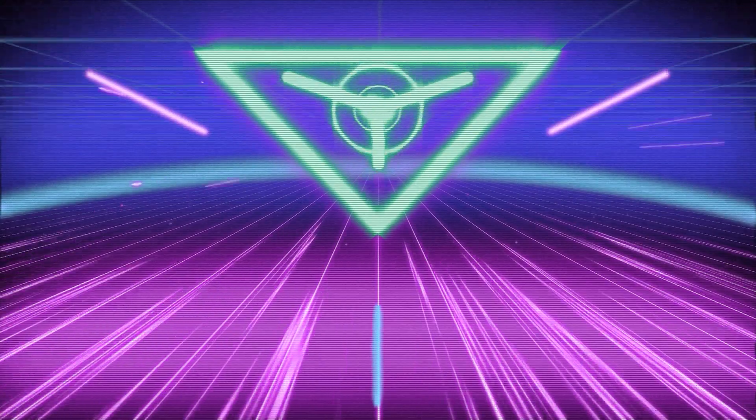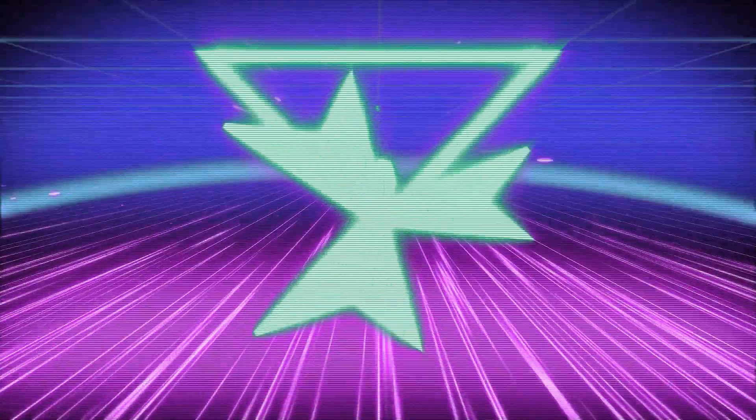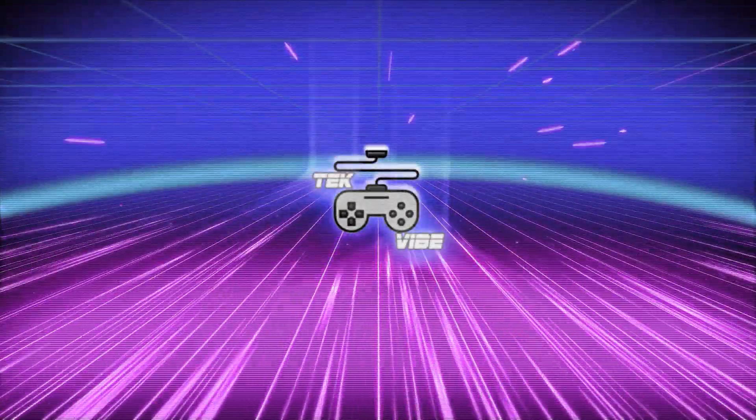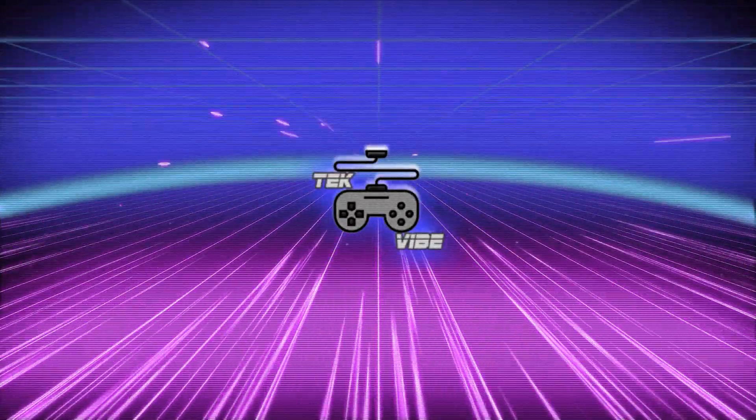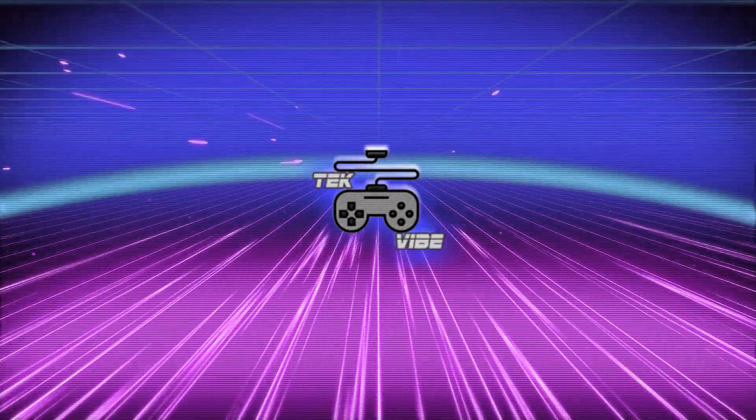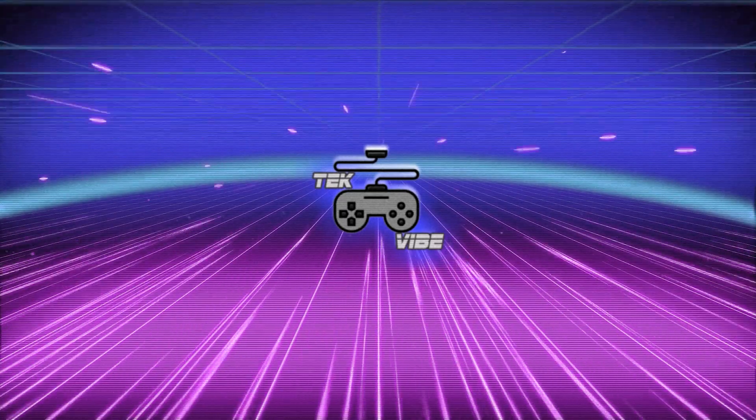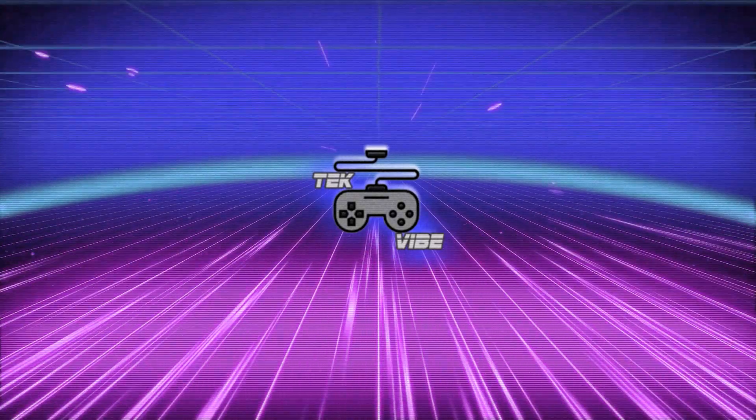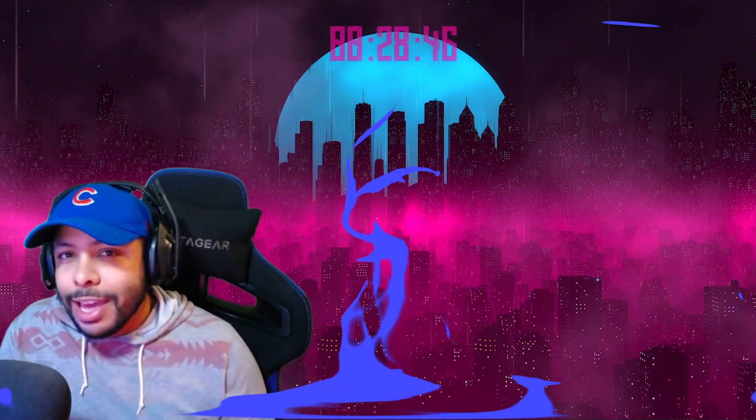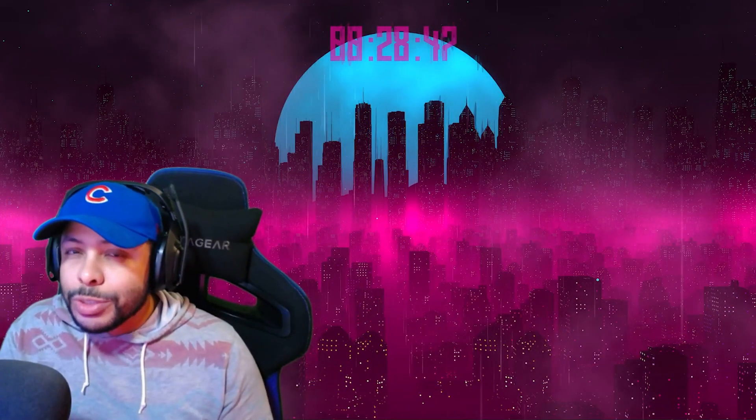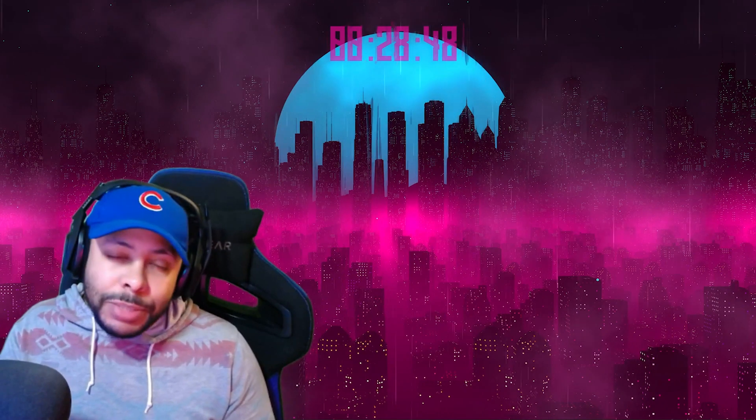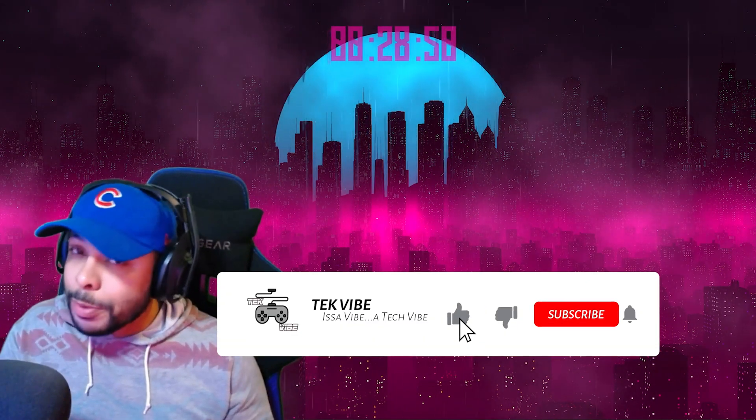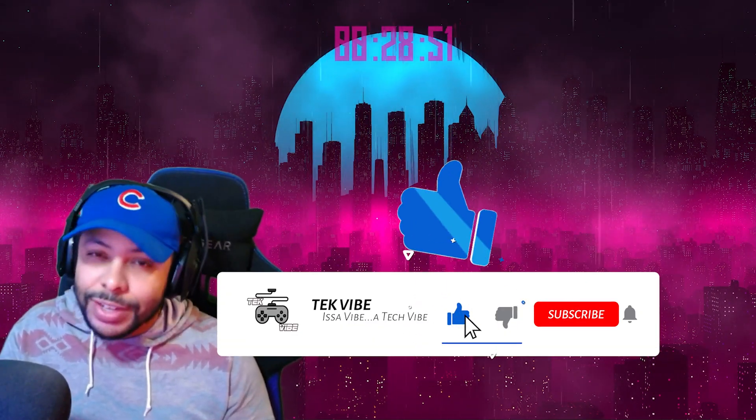I mean, what would RPG be if you didn't have mods? Hey guys, it's Chris with Techvibe. Today I'm going to be showing you guys the top 3 mods for Cyberpunk 2077.